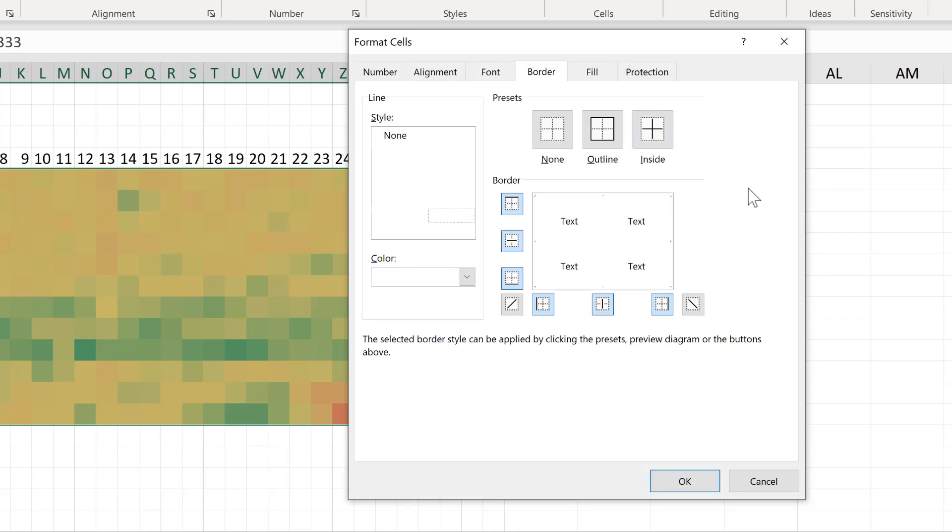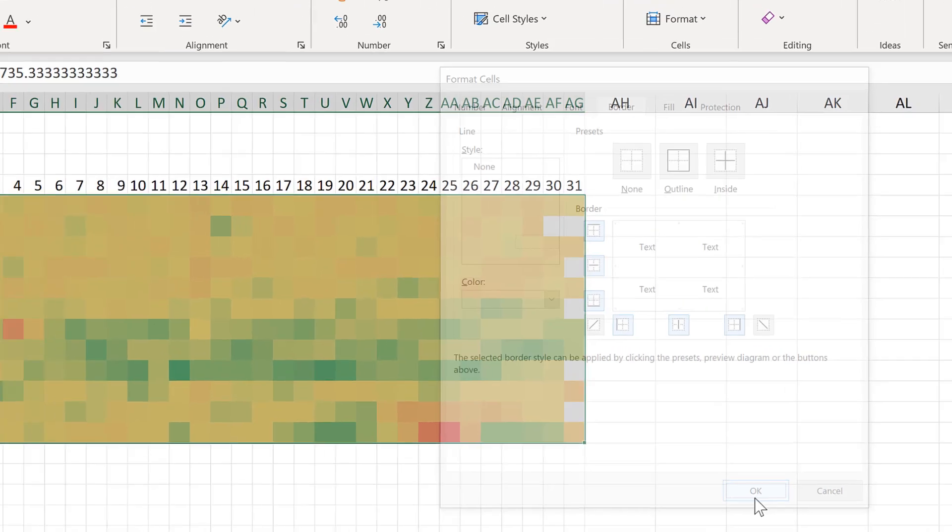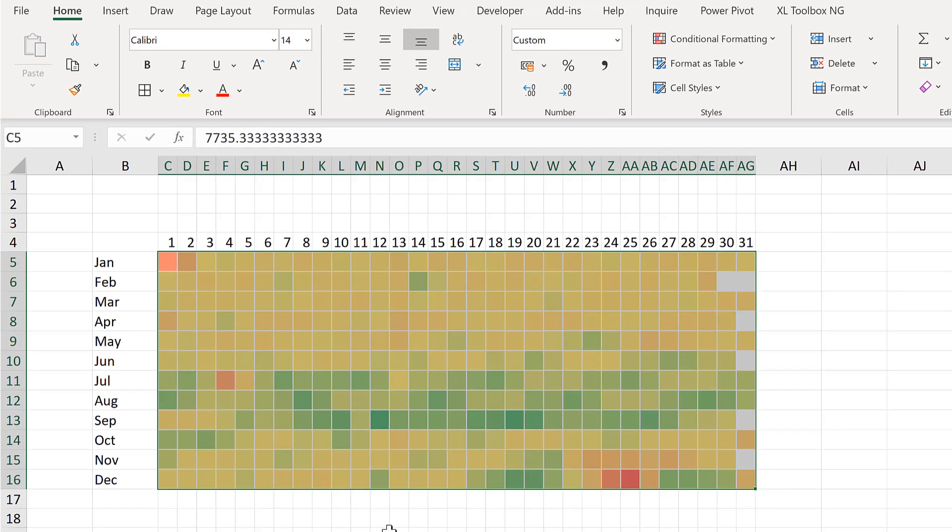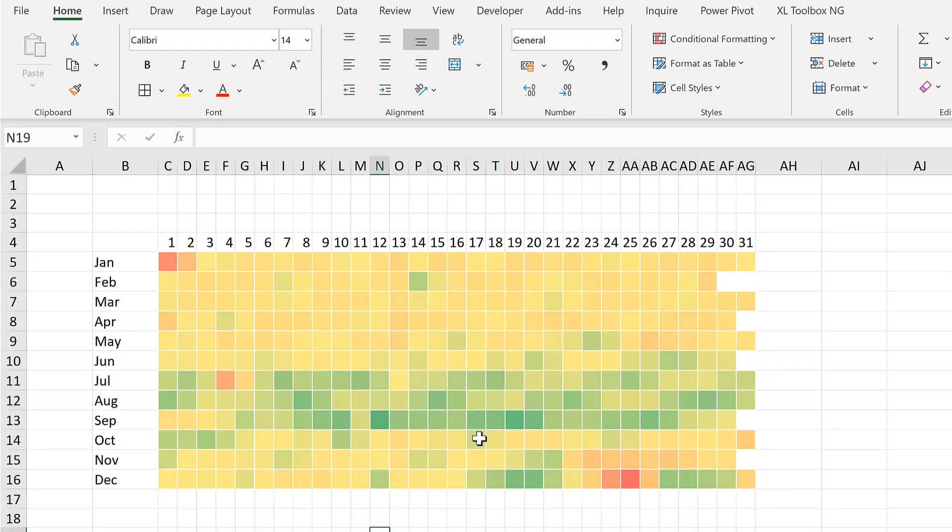And at the moment we can't see the borders because it's white on top of white. But if I go OK, now you can see the borders have been added in.